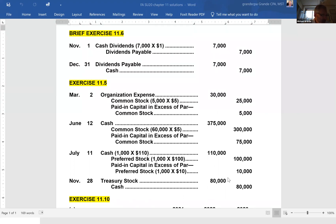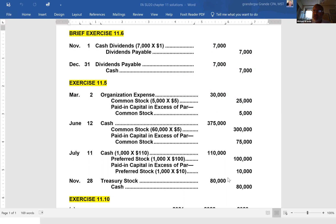On July 11th, they issued 1,000 shares of $100 par value preferred stock for cash at $110 per share. The debit is for cash received: 1,000 shares at $110 equals $110,000. The preferred stock account is credited for par value: 1,000 shares at $100 per share equals $100,000. Lastly, paid-in capital in excess of par gets a credit for the differential — $110,000 minus $100,000 equals $10,000.